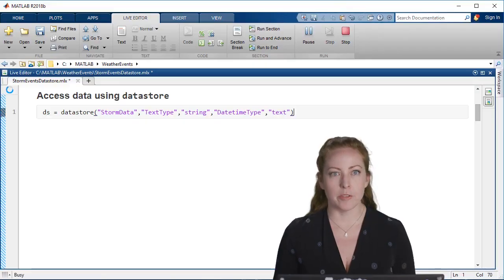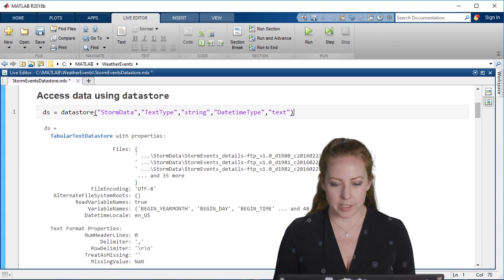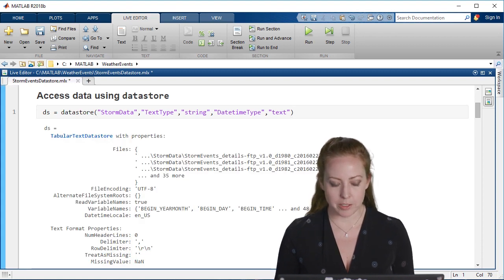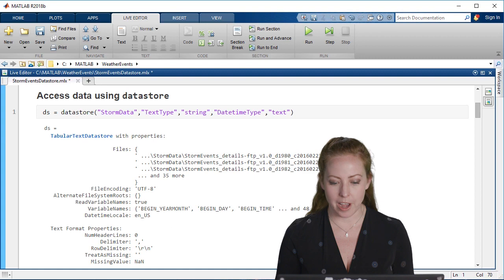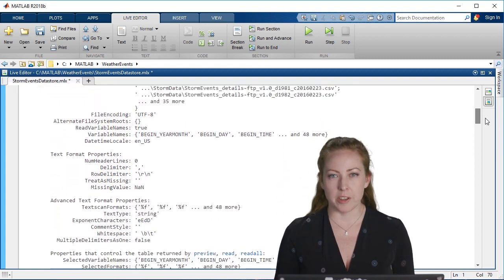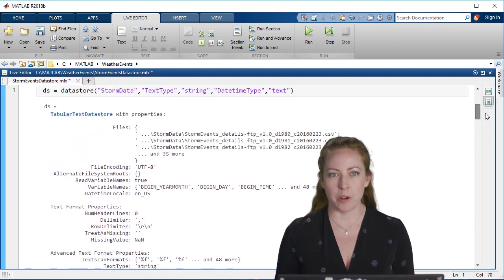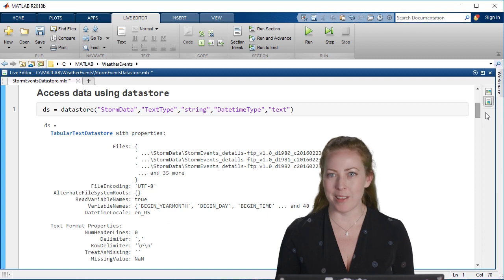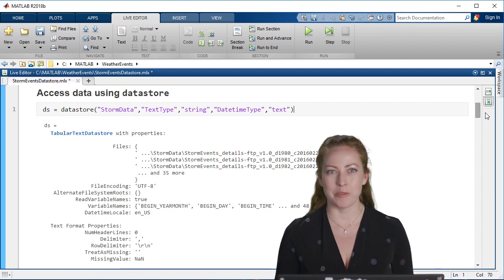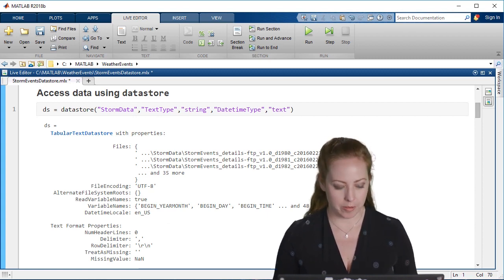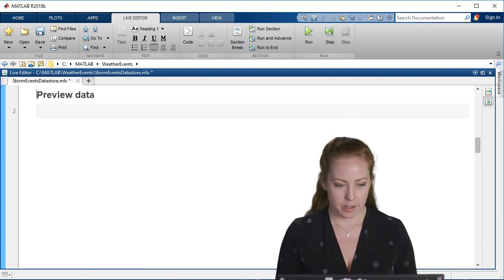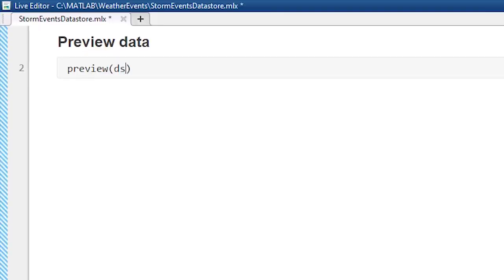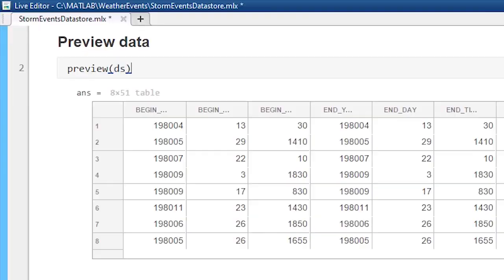I've created a datastore. As you can see, it's pointing to a number of files and shows me some of the options that I have. I don't really want to think about all of that right now. I want MATLAB to do some of the work for me. So I'm just going to get a quick preview of the data and see what types and what organization MATLAB has decided based on the files.